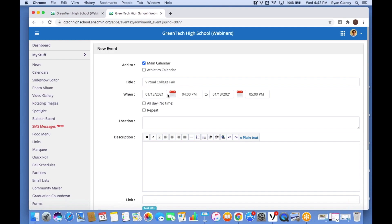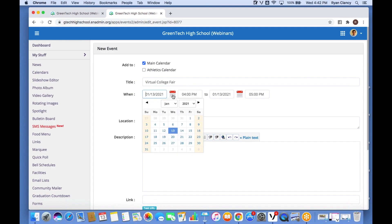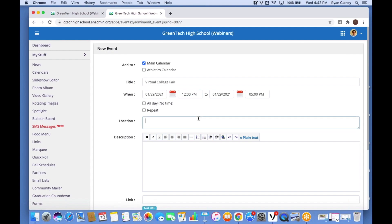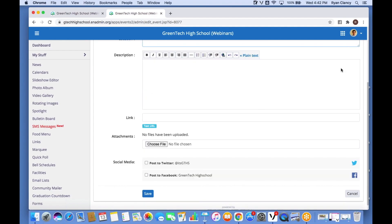Once I've done that, I'll put in the date — two weeks from Friday, so the 29th — and then the time, which is going to be from 12 p.m. to 5 p.m. We have a location field where I'll type in 'Zoom'. You can include your Zoom link here, though the full link won't appear on the home page. I'd recommend placing it in the description field where you can actually hyperlink it.